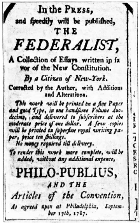The ratification process for the Constitution began that day, and ended when the final state, Rhode Island, ratified it on May 29, 1790.